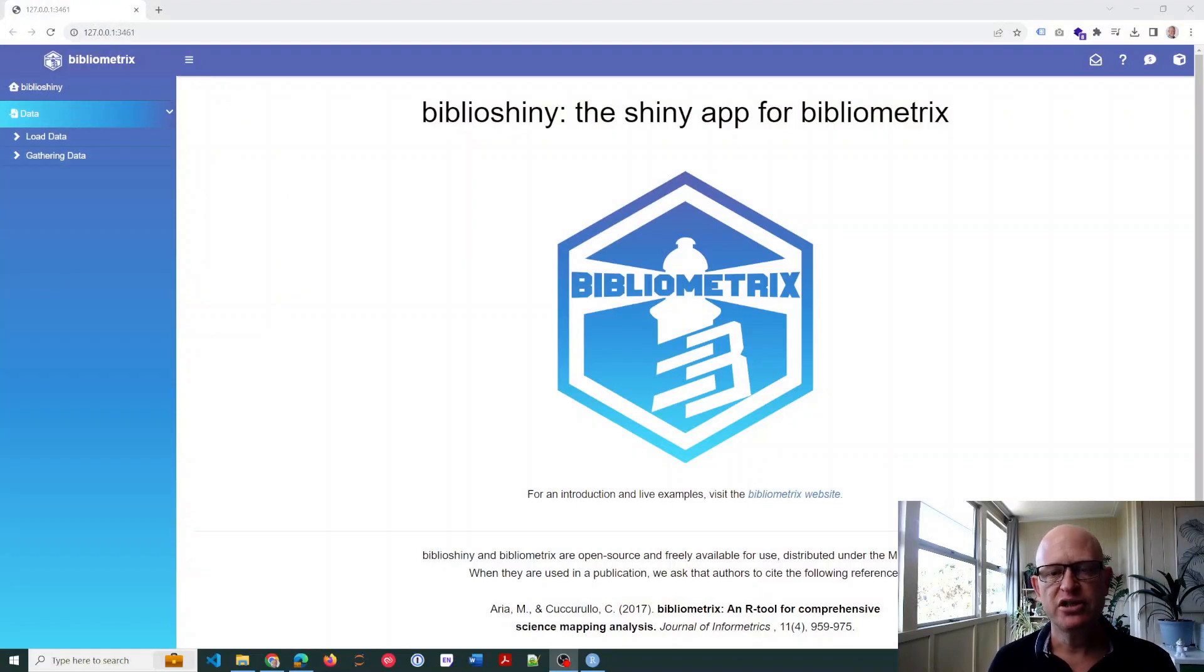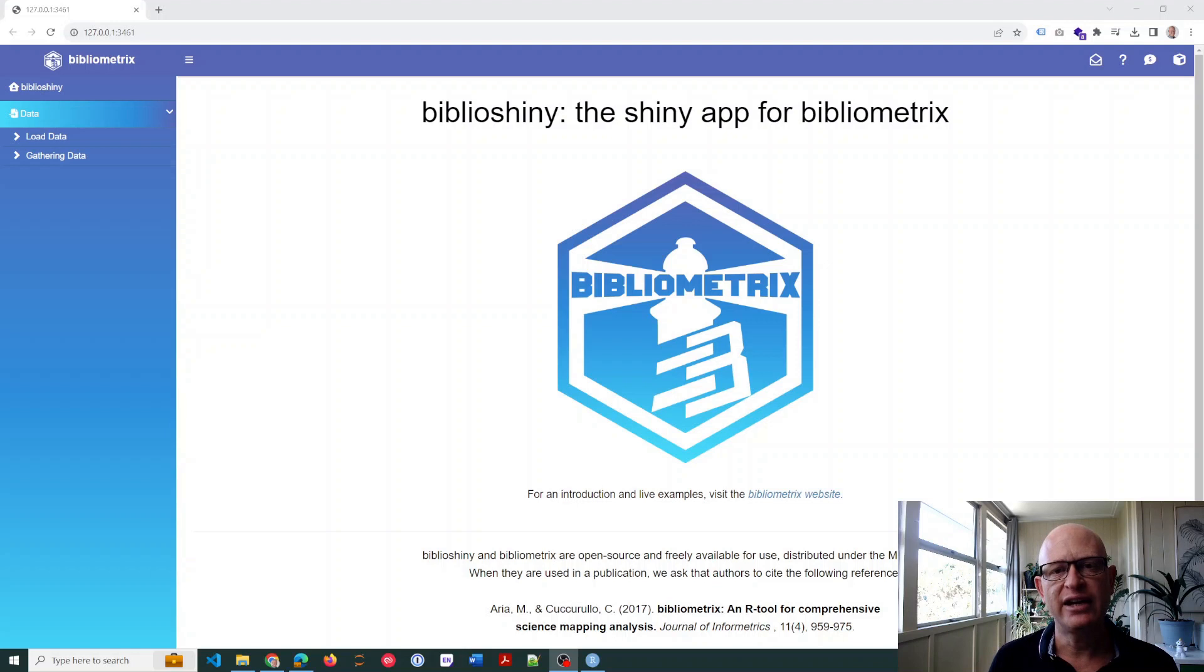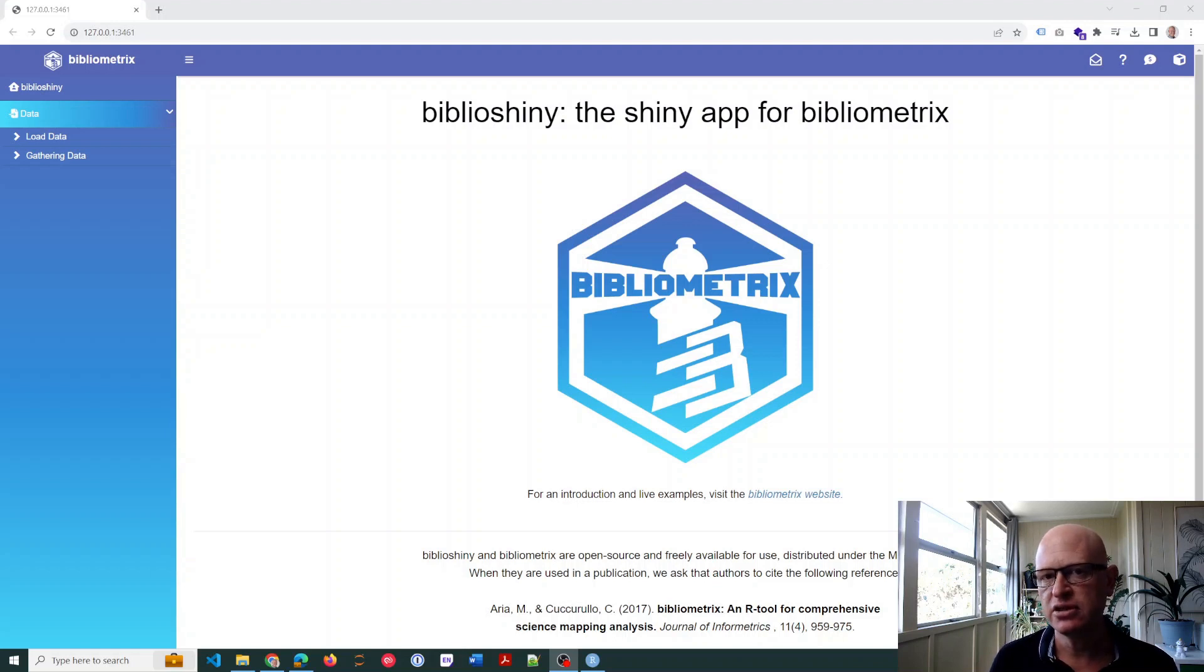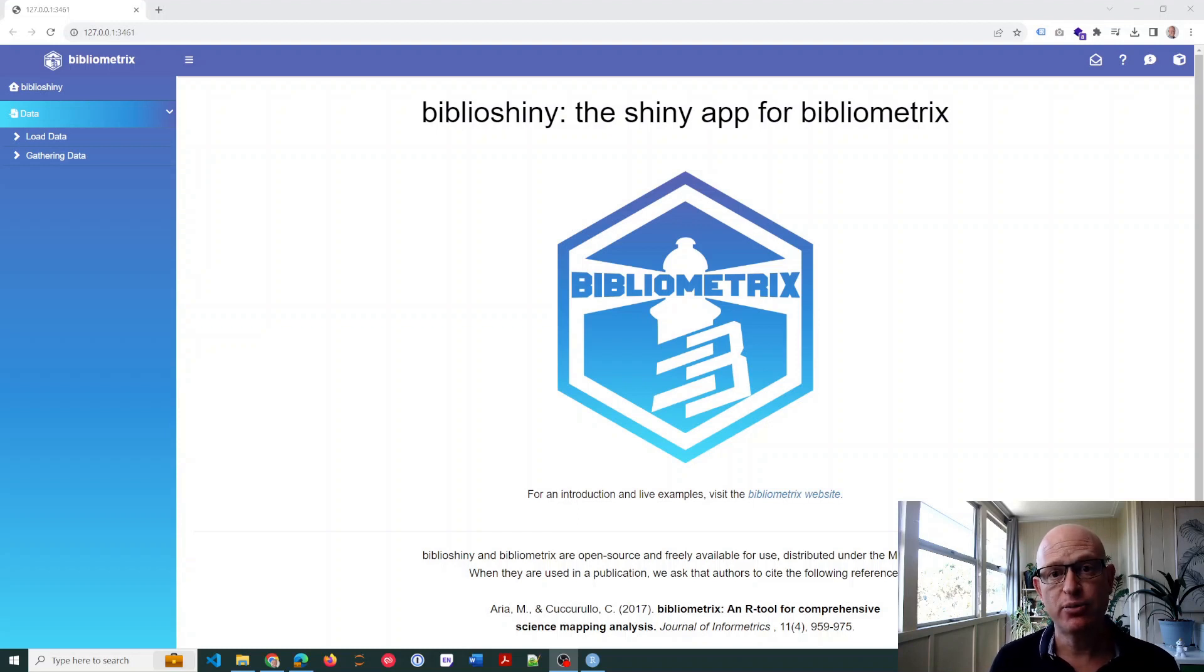bibliometrics. What I'm going to do is first upload a file I exported from Web of Science. It contains 2,000 records and we'll look at the speed. Then I'll show you how we can speed that process up.